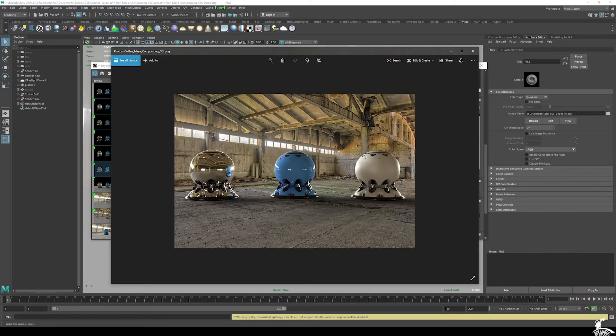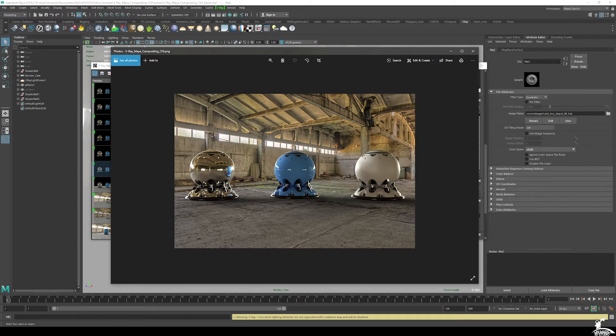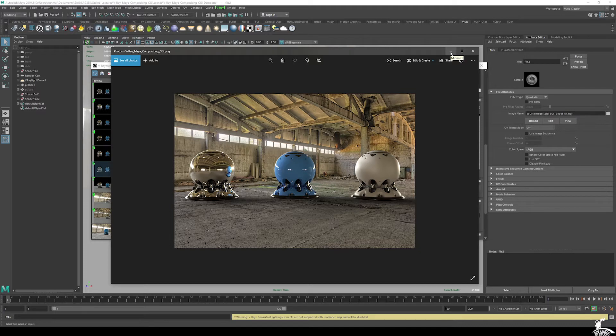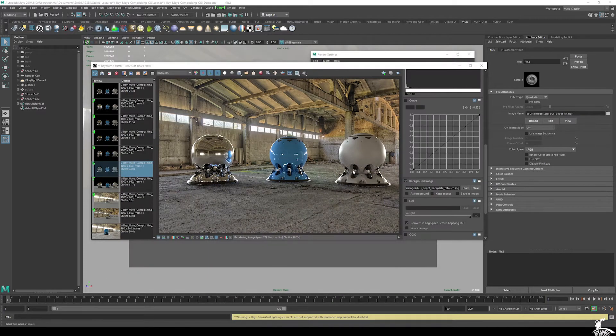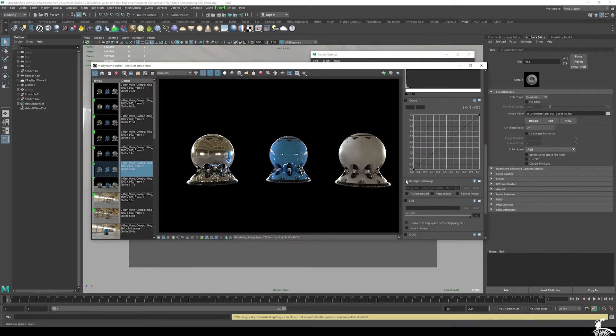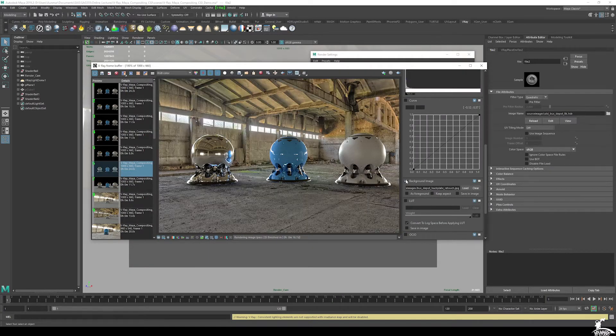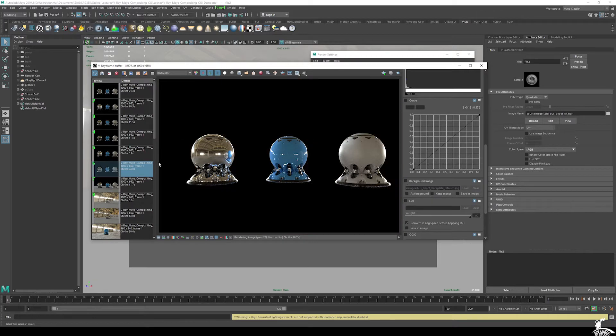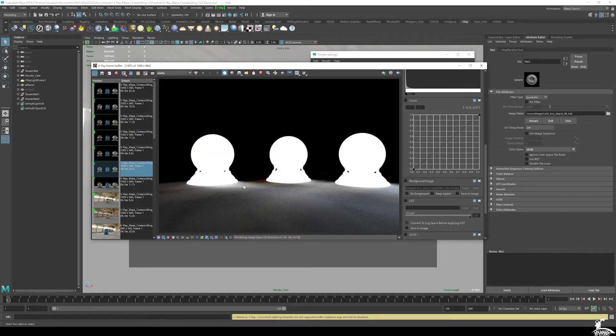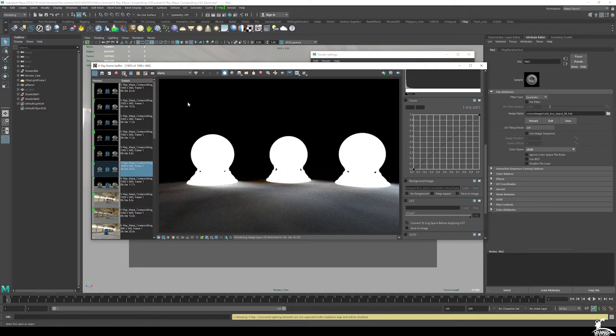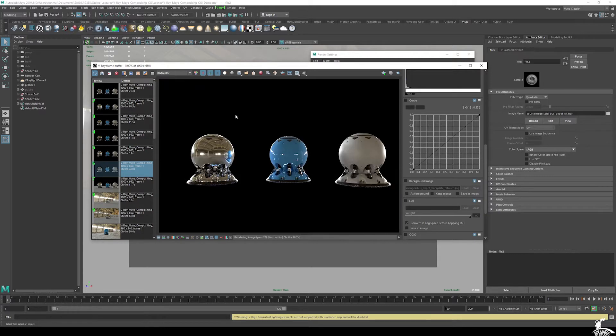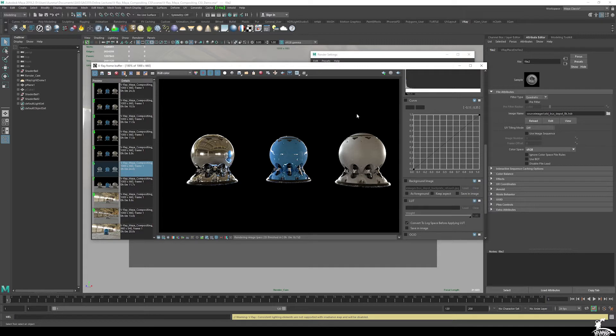This is what we're trying to achieve as a final result, which is a full composite with ambient occlusion and the original backplate, and here's where we're at now. Right now you can see that we just have the rendered spheres, and then we're capturing the lighting information from the matte surface of the ground plane.